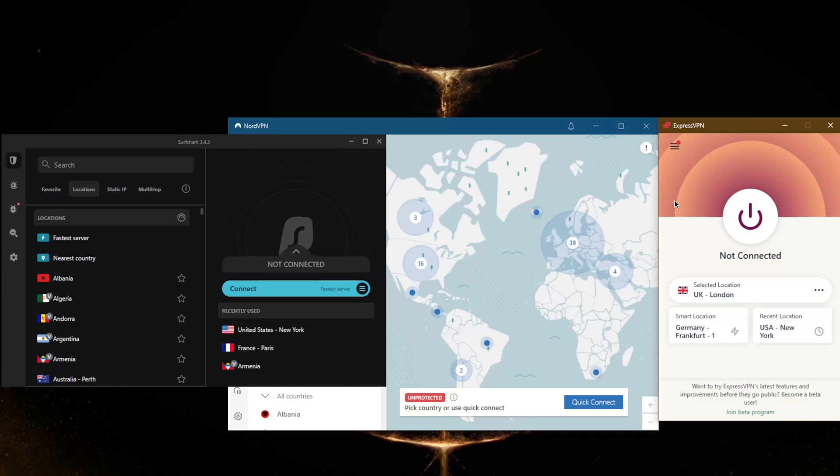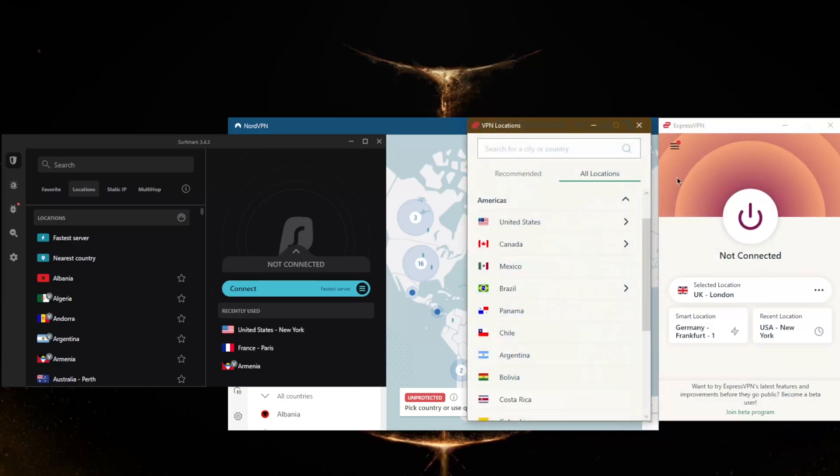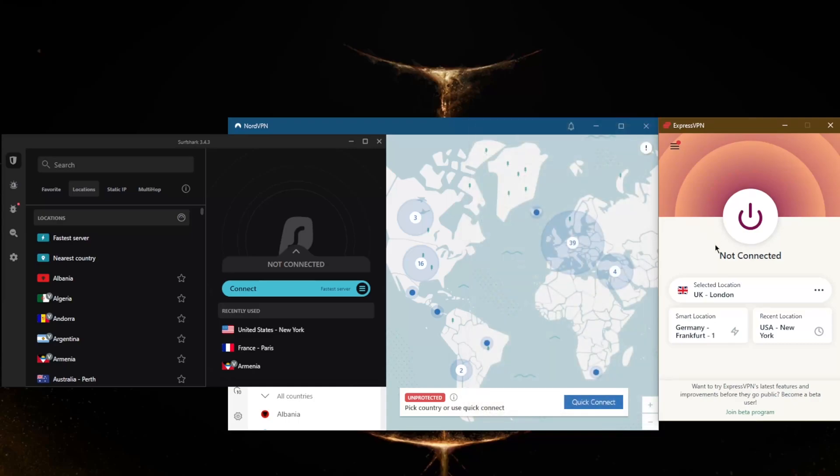But of course it really depends on what you're looking for. So if you want to connect to a U.S. server because you're trying to unblock Hulu or Amazon Prime or Netflix US, you want to go to VPN locations, pick Americas, United States, and pick one of these servers. It's as simple as that.